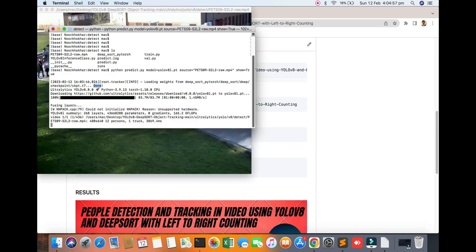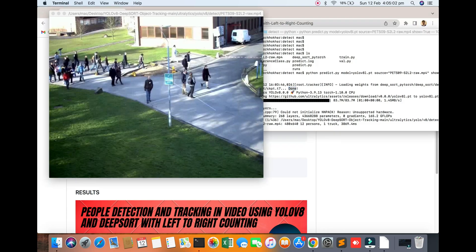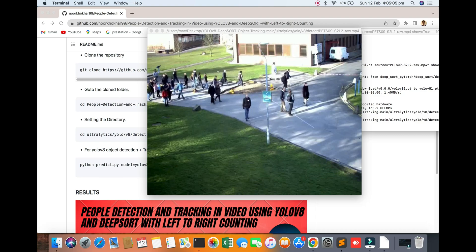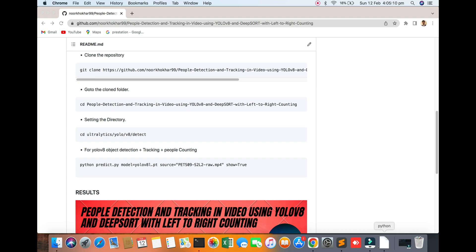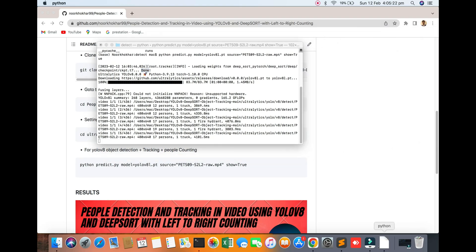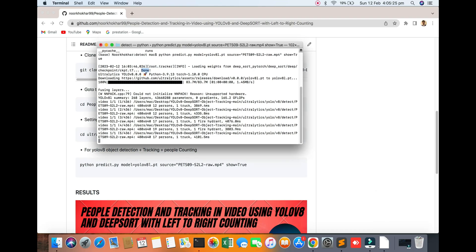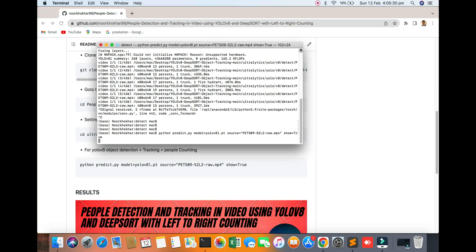All checkpoints will be done and you can see the result. Don't worry, it's taking time. I have a CPU-based system, not GPU, so it's taking longer. You can also see the logs.